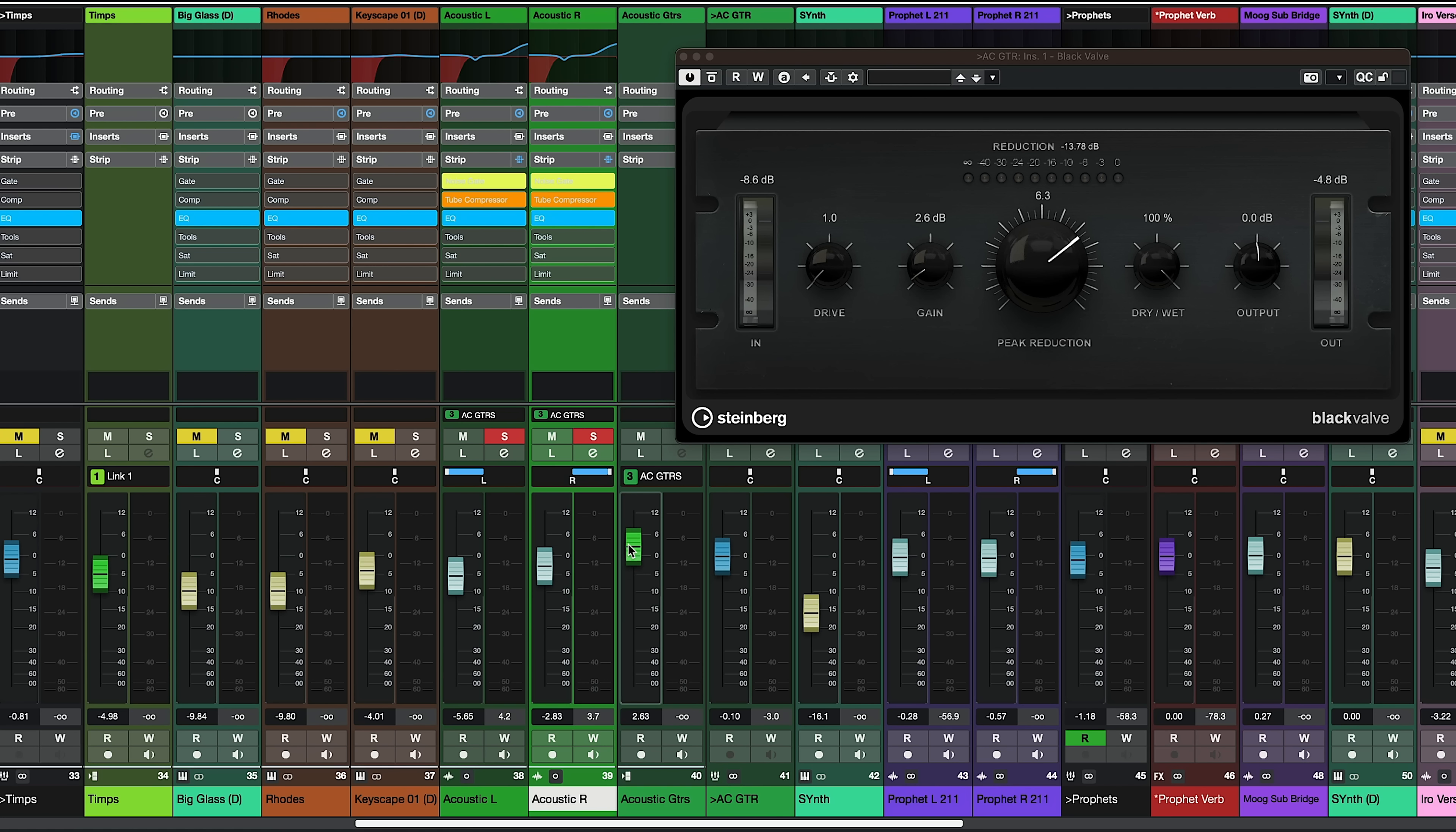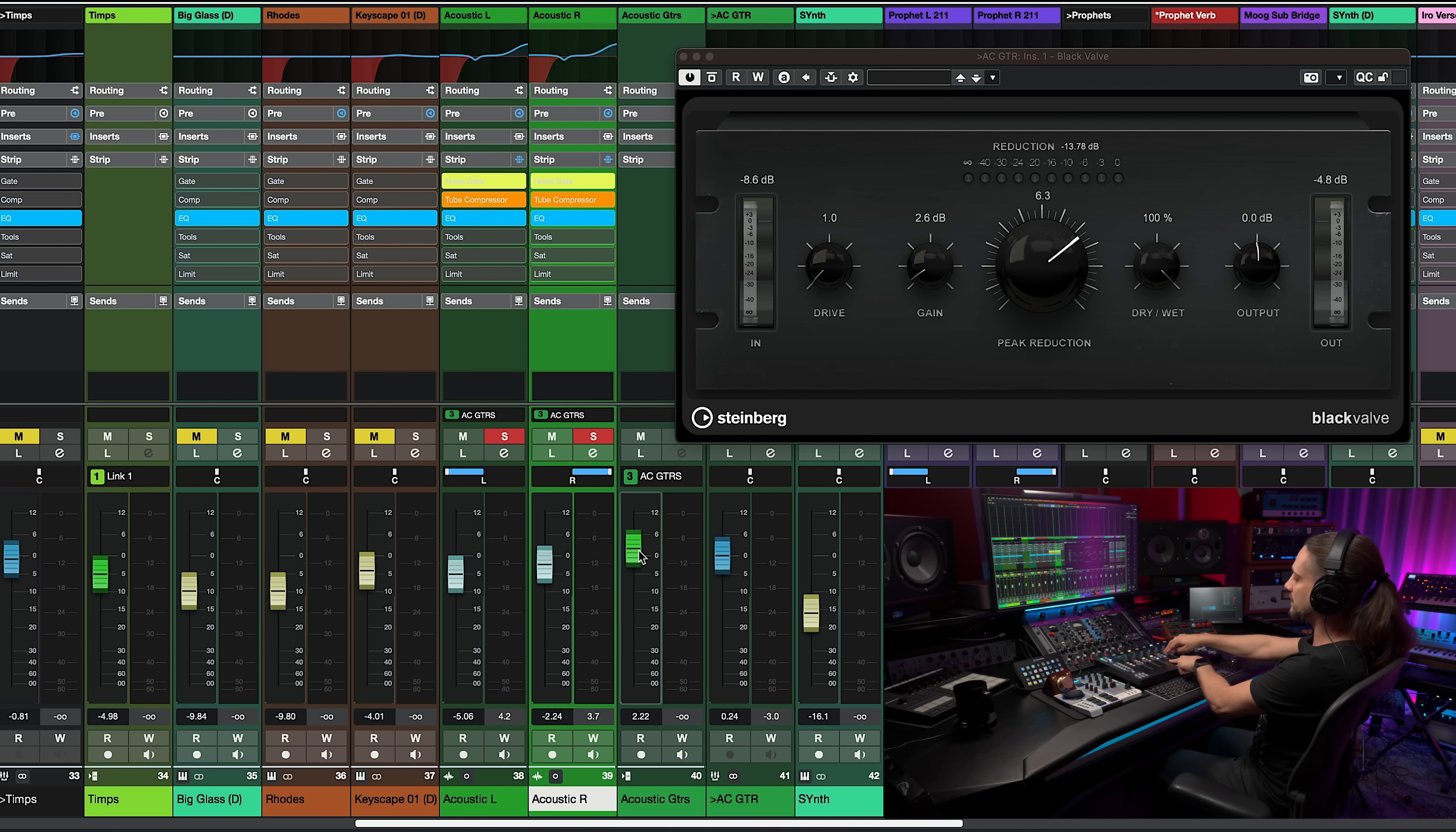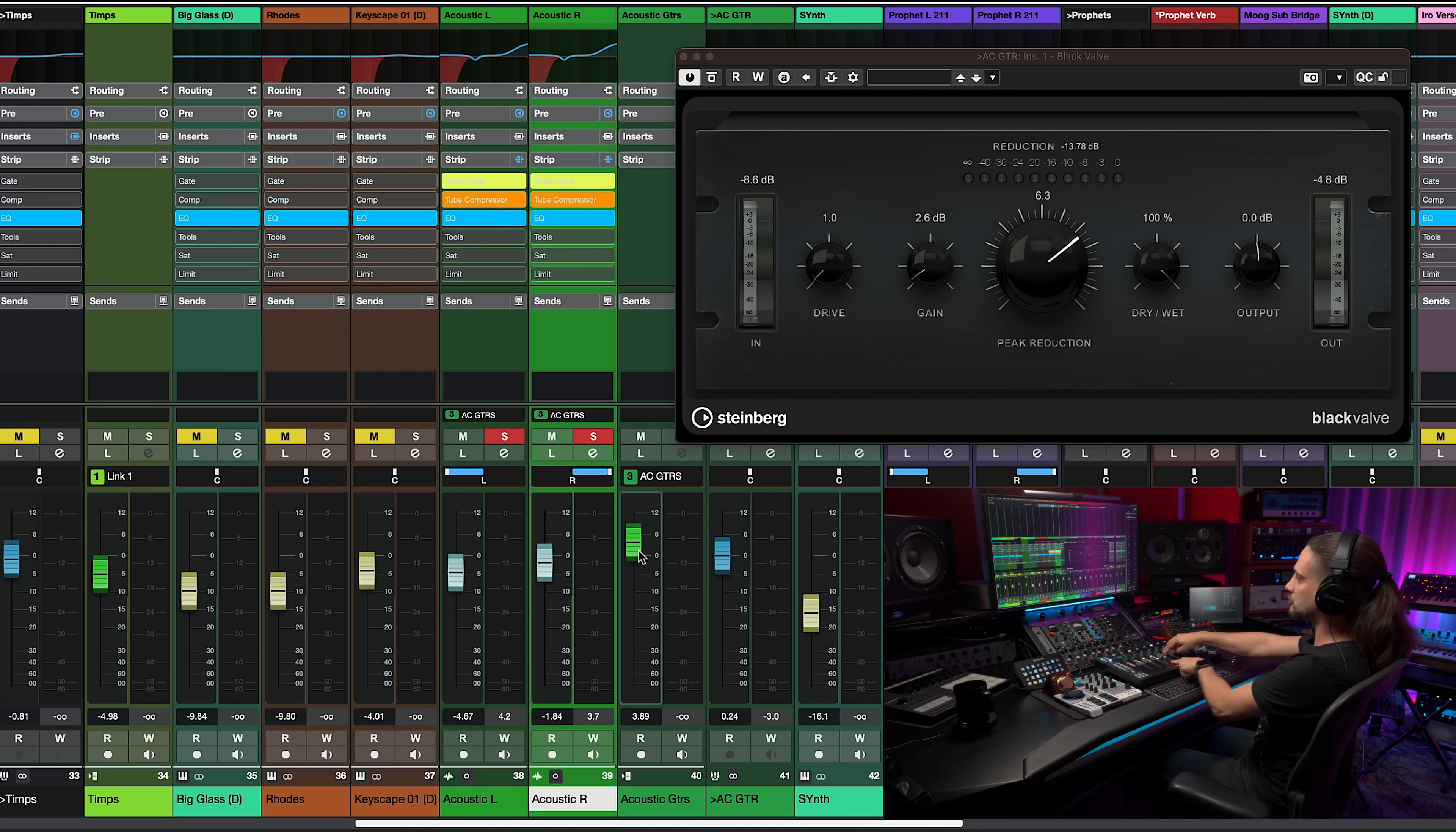Now if I want to do any automation for these guitars I can just automate this VCA fader and as you can see even on my controller here when I use my VCA fader these faders are getting controlled by this VCA fader.